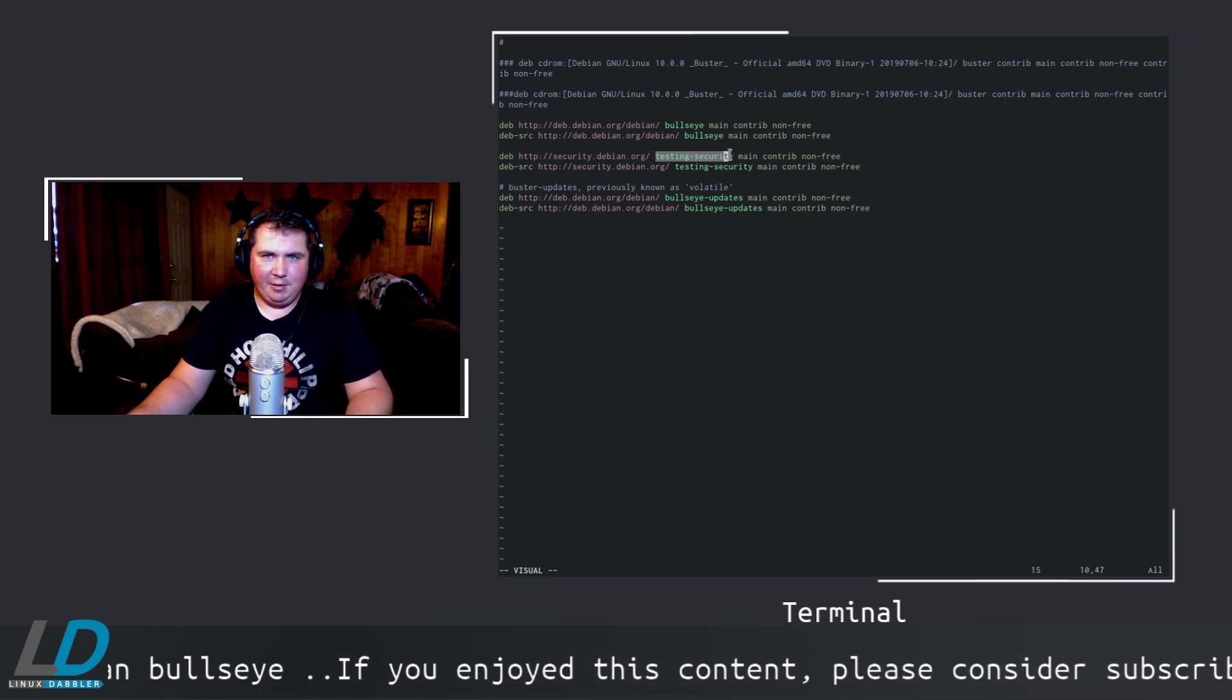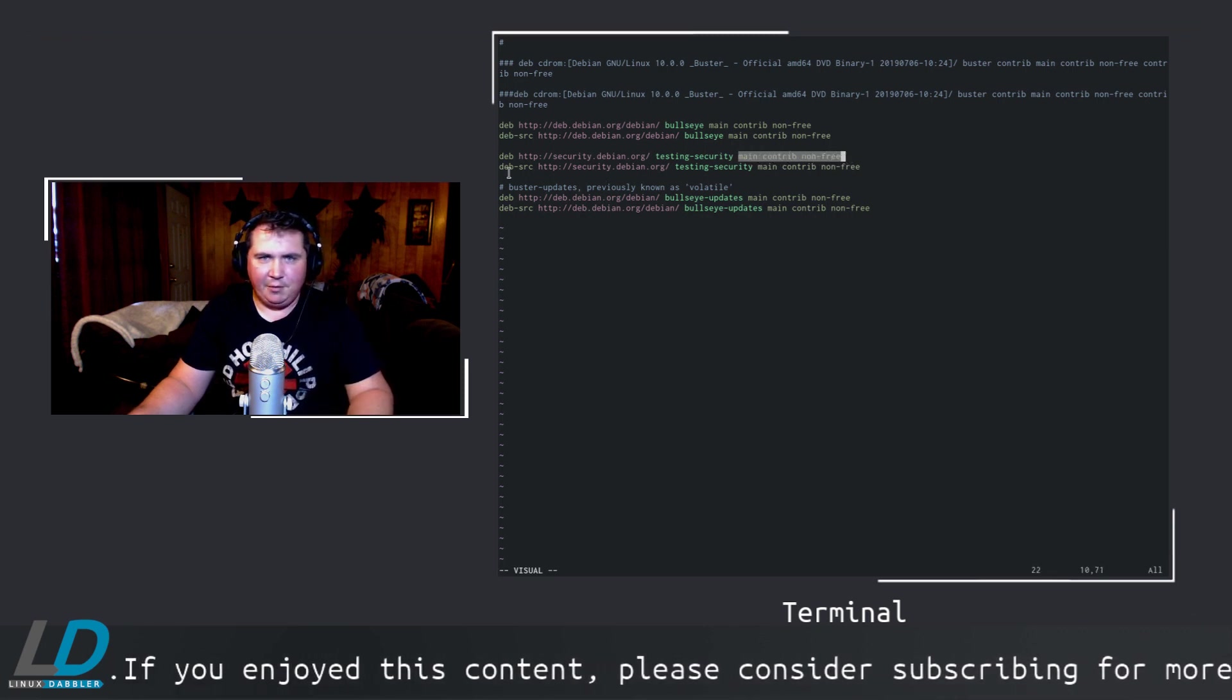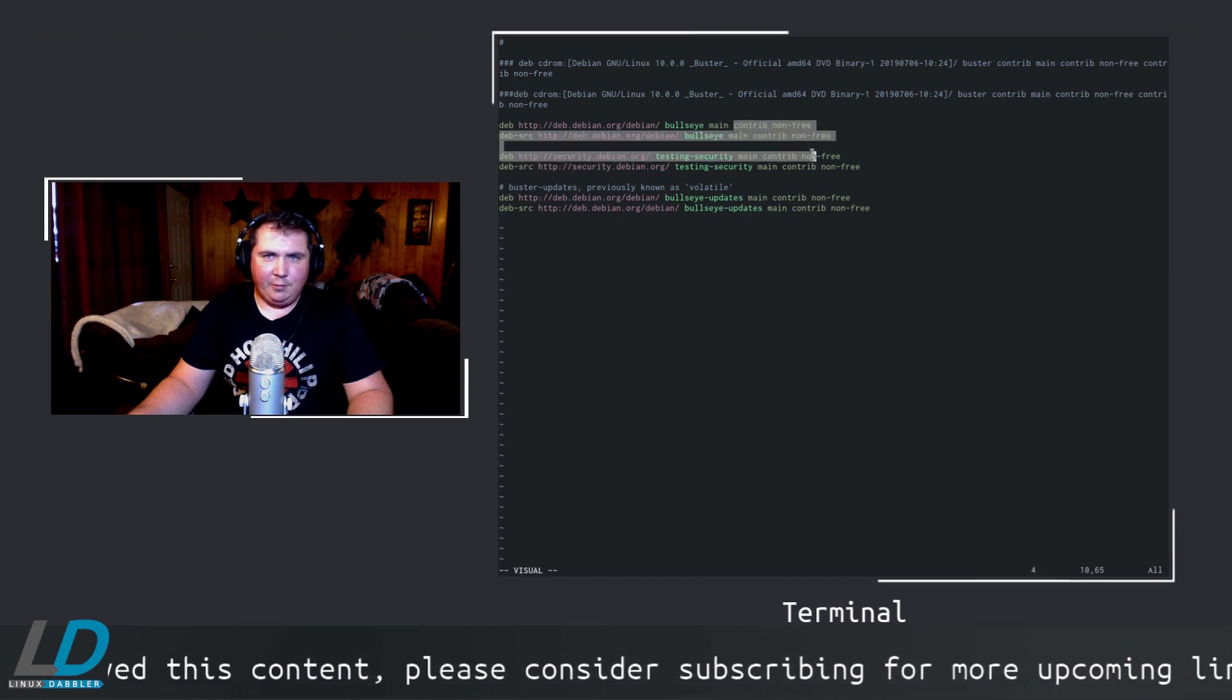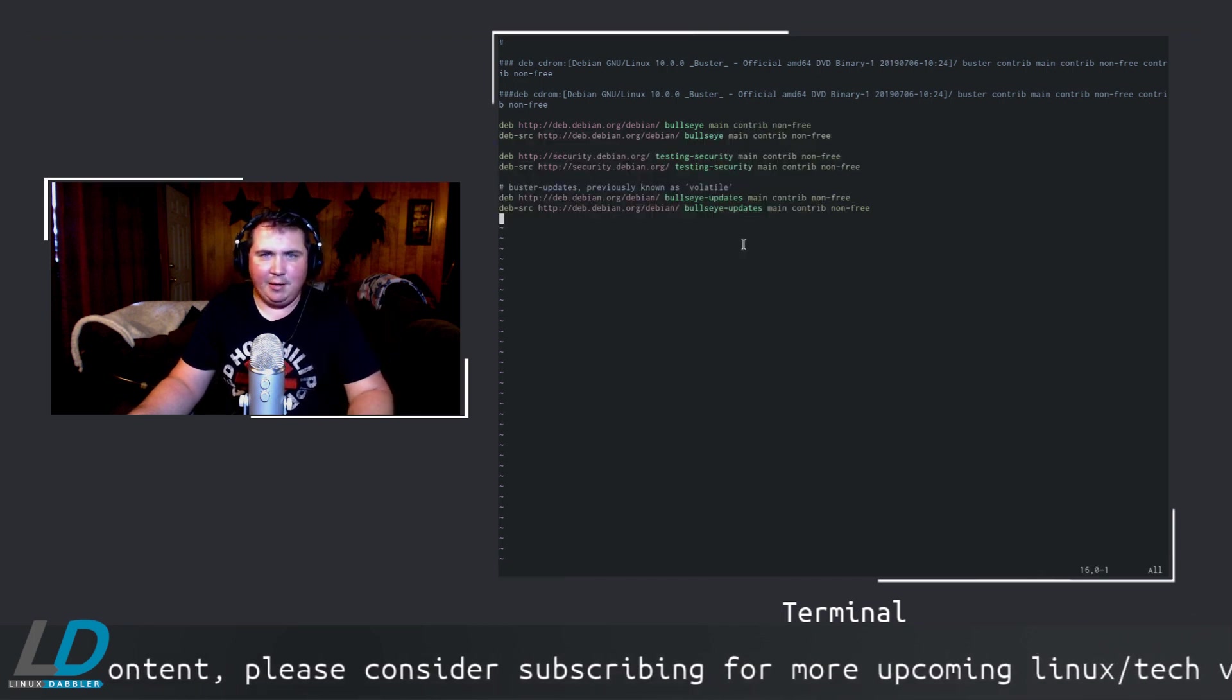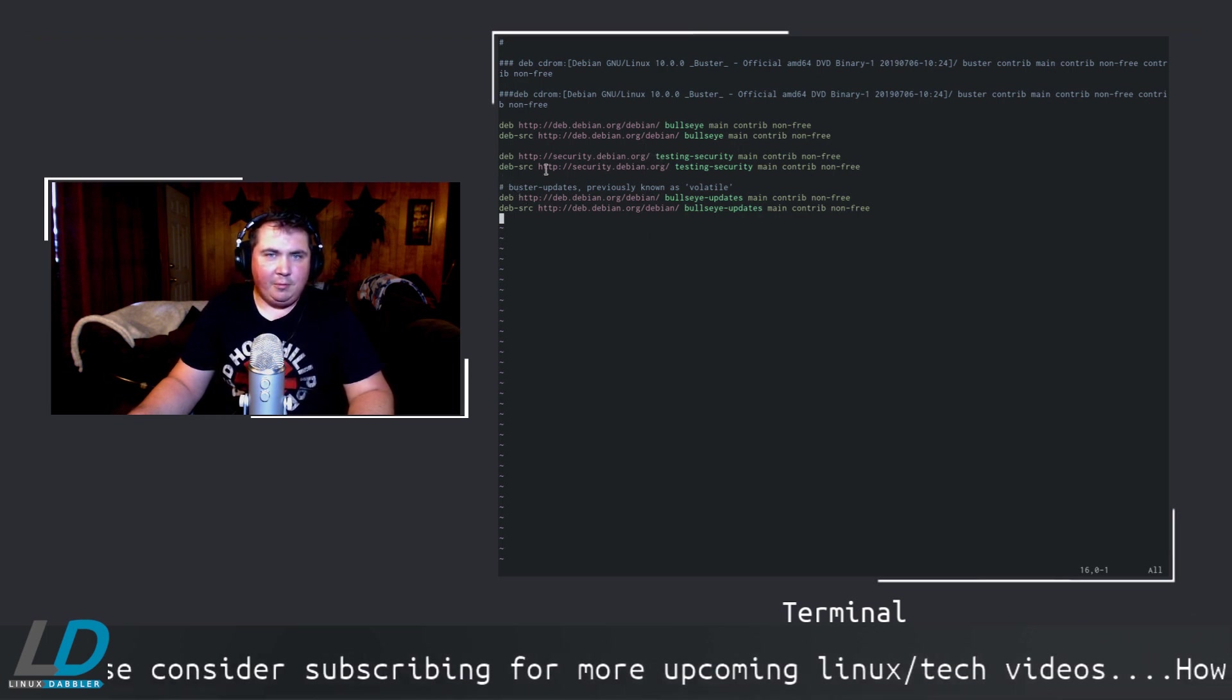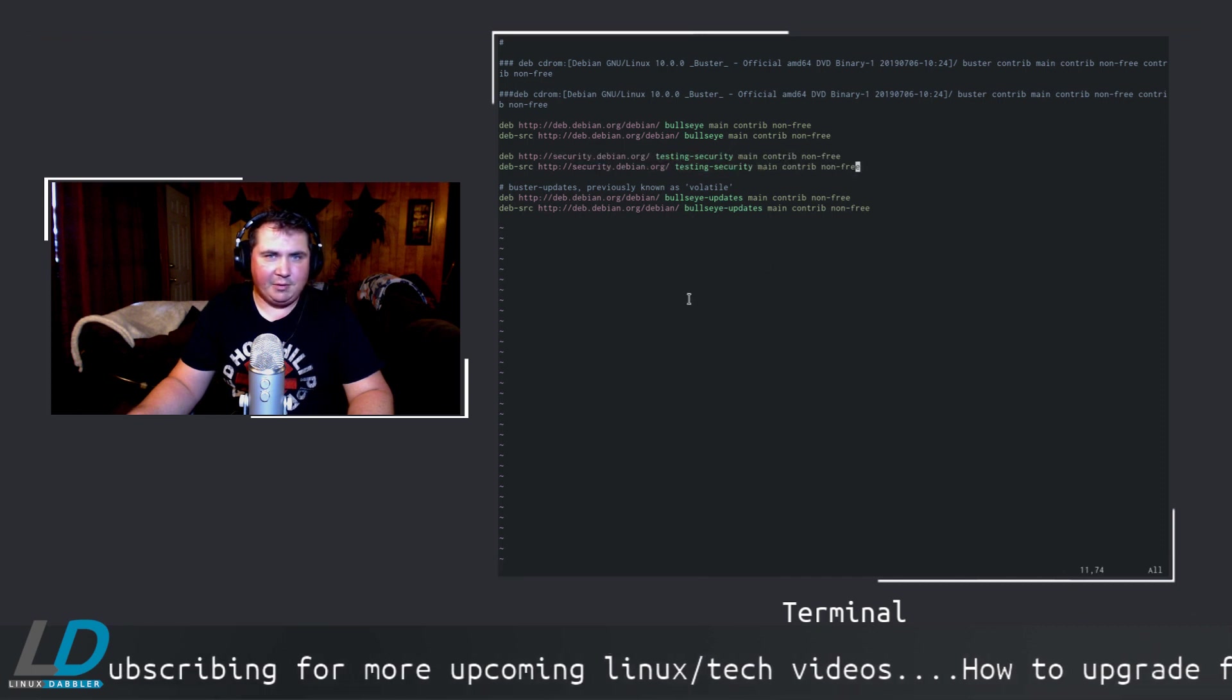Contrib non-free goes along with every line if you choose, but do that for both the deb and deb-src lines for the security updates as well.